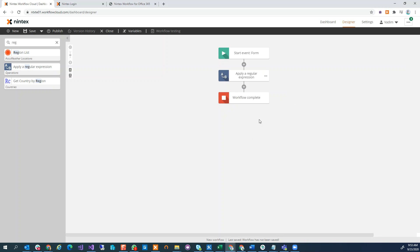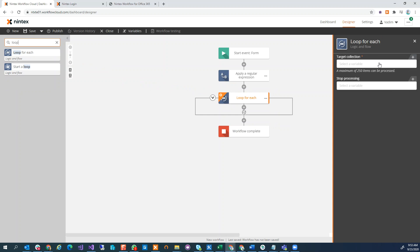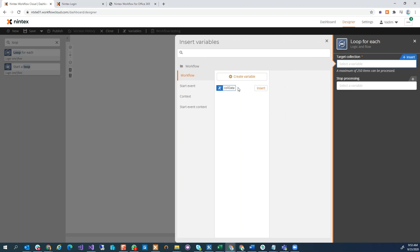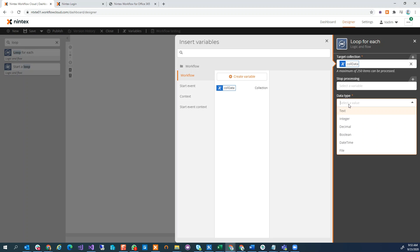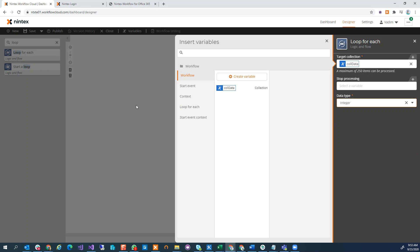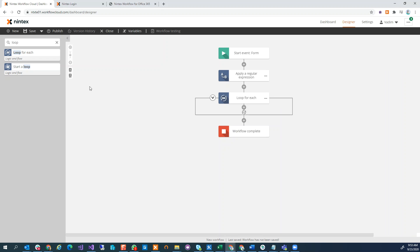Now I want to loop through that data, so I'm going to do a Loop For Each and select my collection right there and do an insert. Because this is a collection variable, I automatically get the data type being pulled out of that collection — in this case it's going to be an integer.